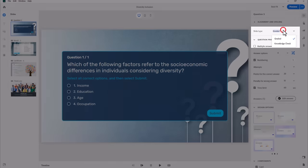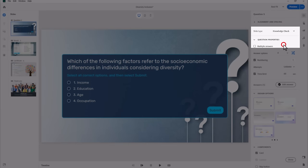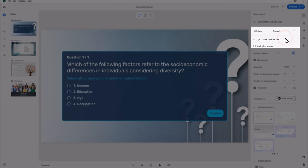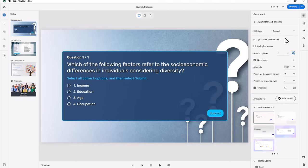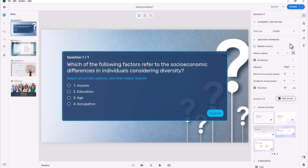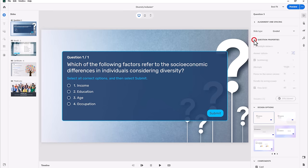Each question can either be a graded question or a knowledge check. Simply put, graded questions have a score and knowledge check questions do not. Knowledge check questions are used for practice purposes. I like to use knowledge checks after each chunk of presentation in a course.